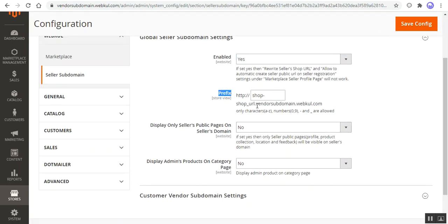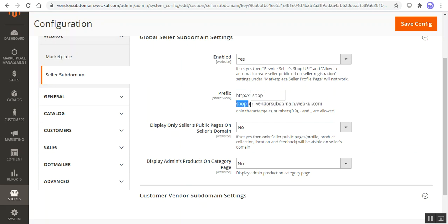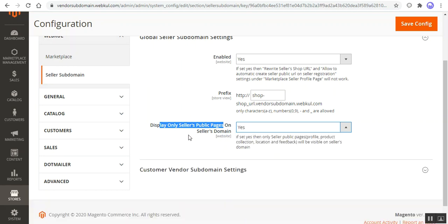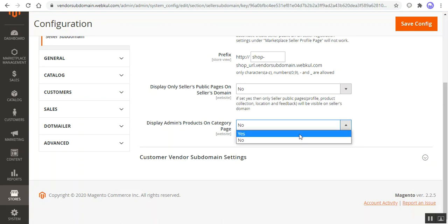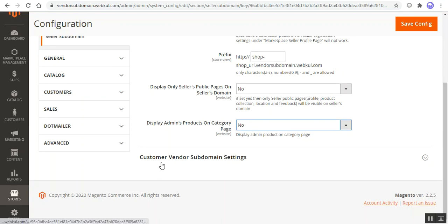The prefix shop URL gets visible at the web store front end like shop-url.vendor-subdomain.webkul.com. You can set up anything as per your own requirement as the prefix. Then you can choose the option 'Display Only Sellers Pages on the Seller Domain.' If set to Yes, only the seller's pages would be on the seller's domain. If the admin wants to show his products as well on the seller domain, this option should be set to No. If chosen as No, you need to set up 'Display Admin Products on Category Page' — set as Yes or No to control whether admin products are displayed at the seller's collection page.